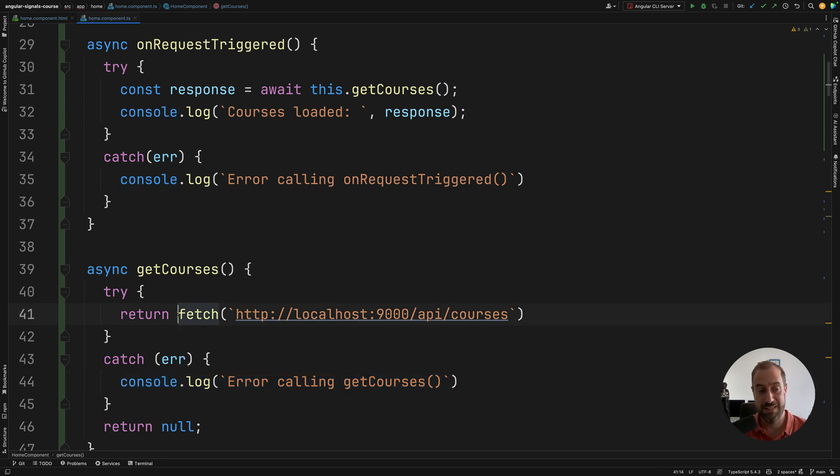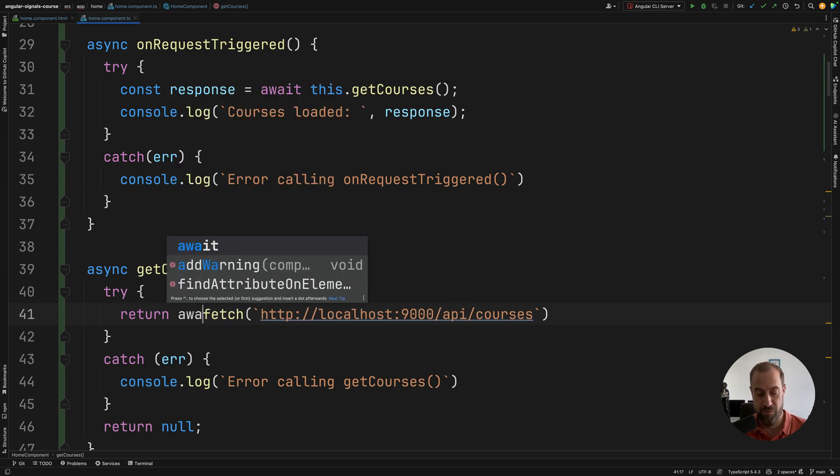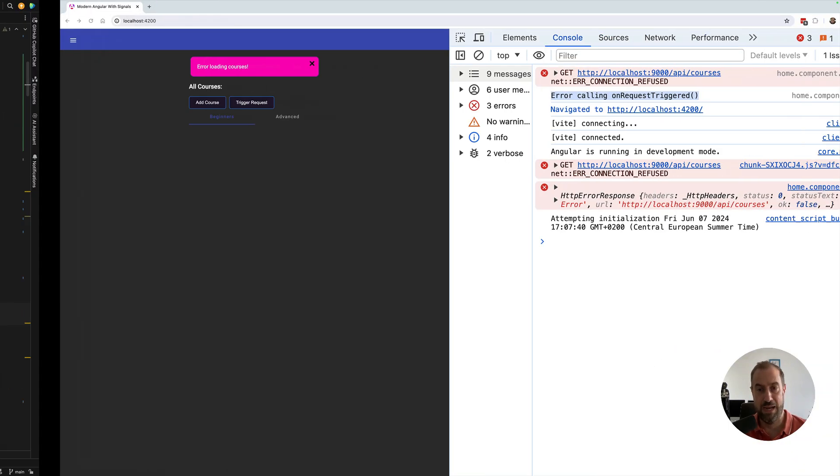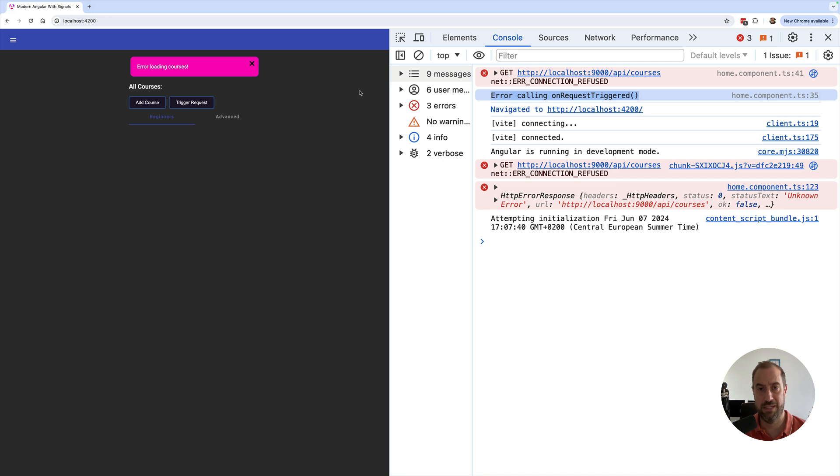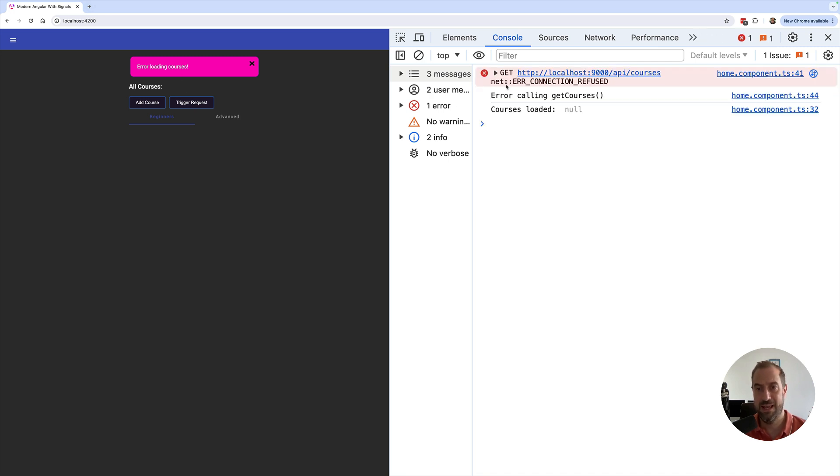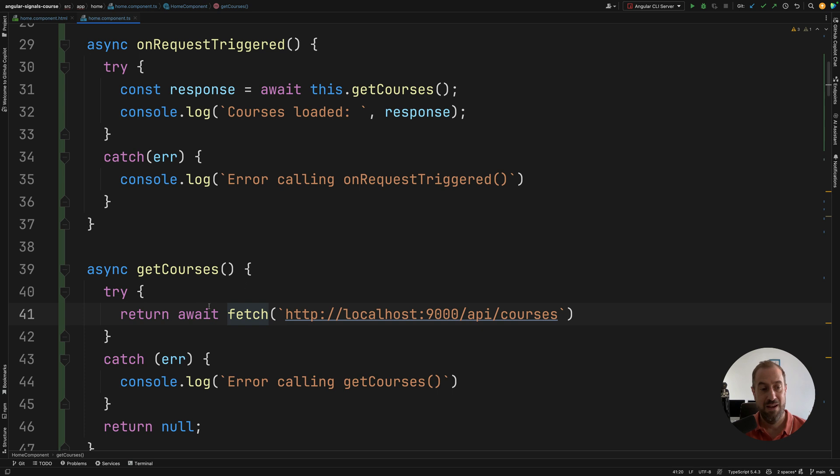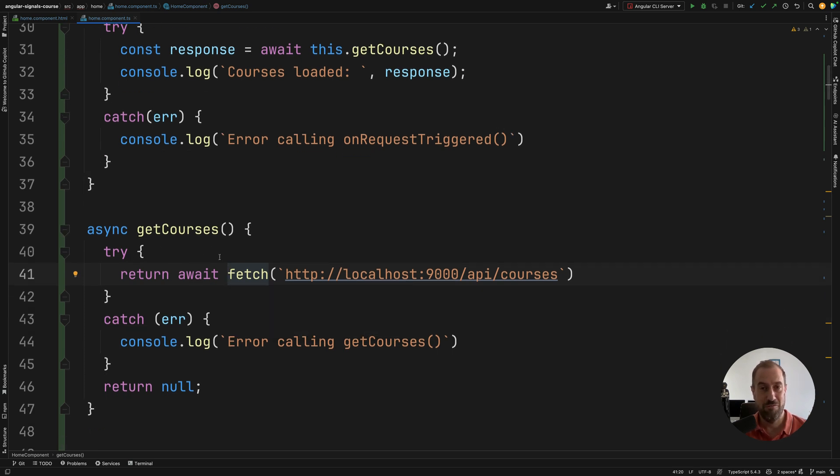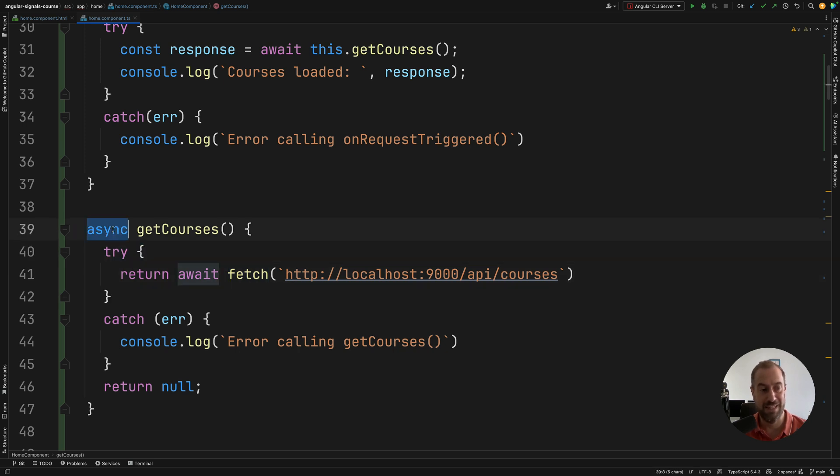So let's see what happens if we now call here a return await. Now, I'm going to switch back here to the browser. Let me trigger again another request. And this time around, the local catch block was indeed executed. So as you can see, return versus return await is going to give you different outcomes in the case that you are doing error handling in that particular async function.